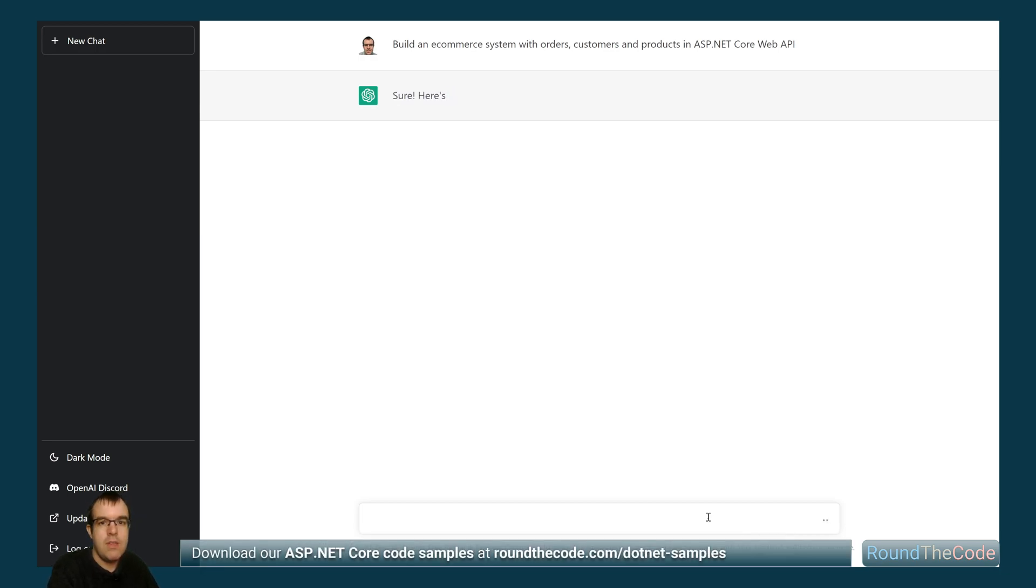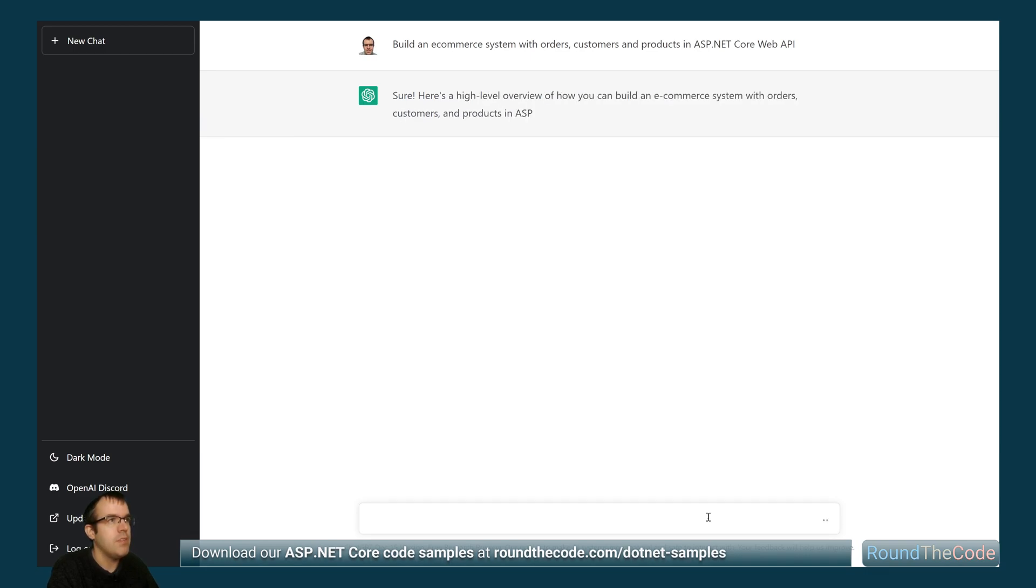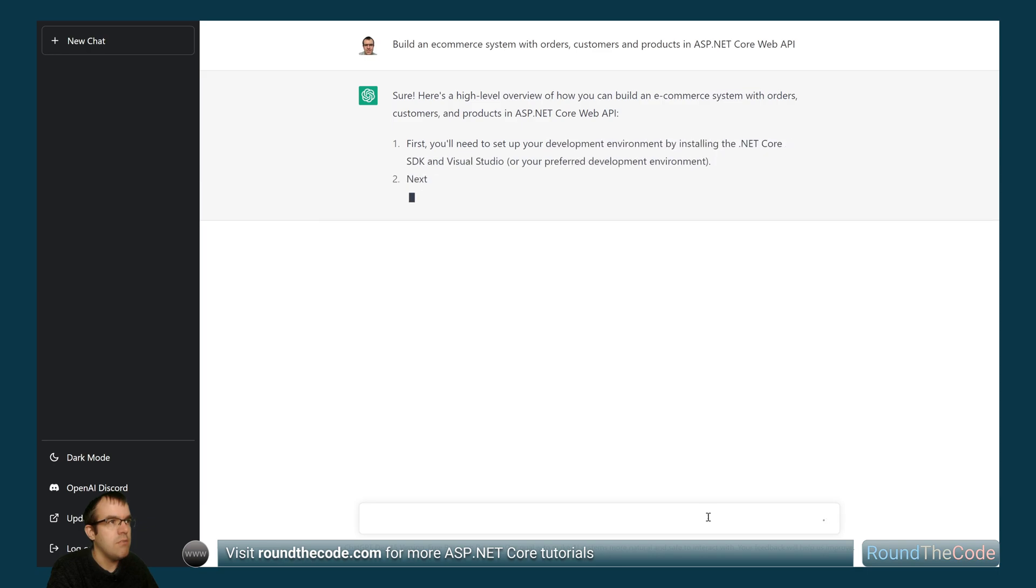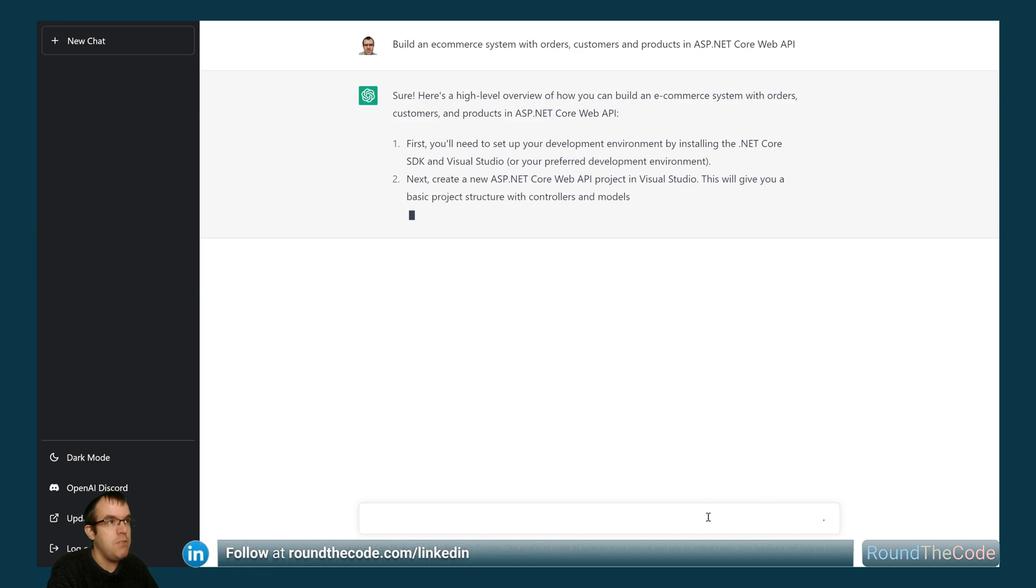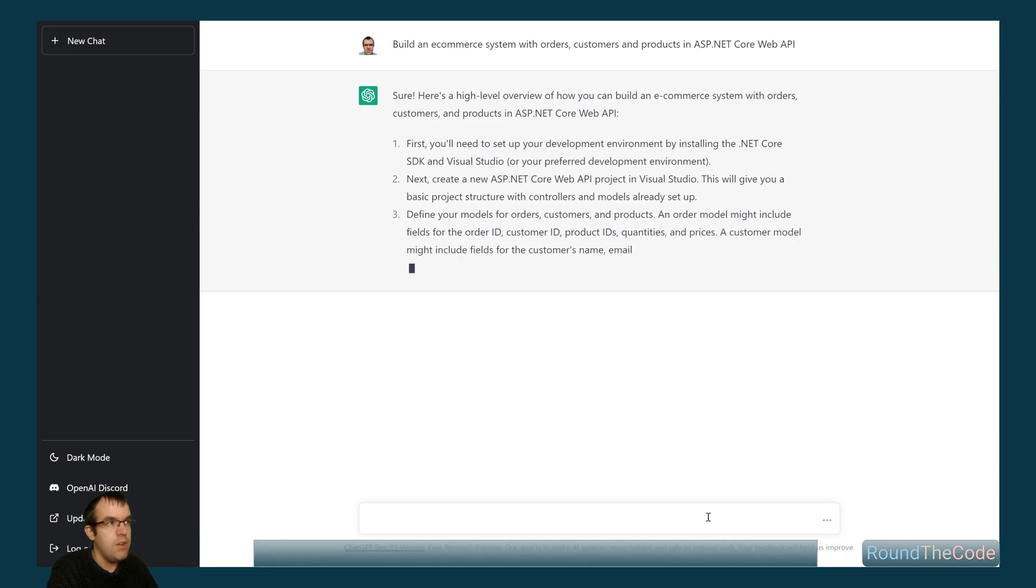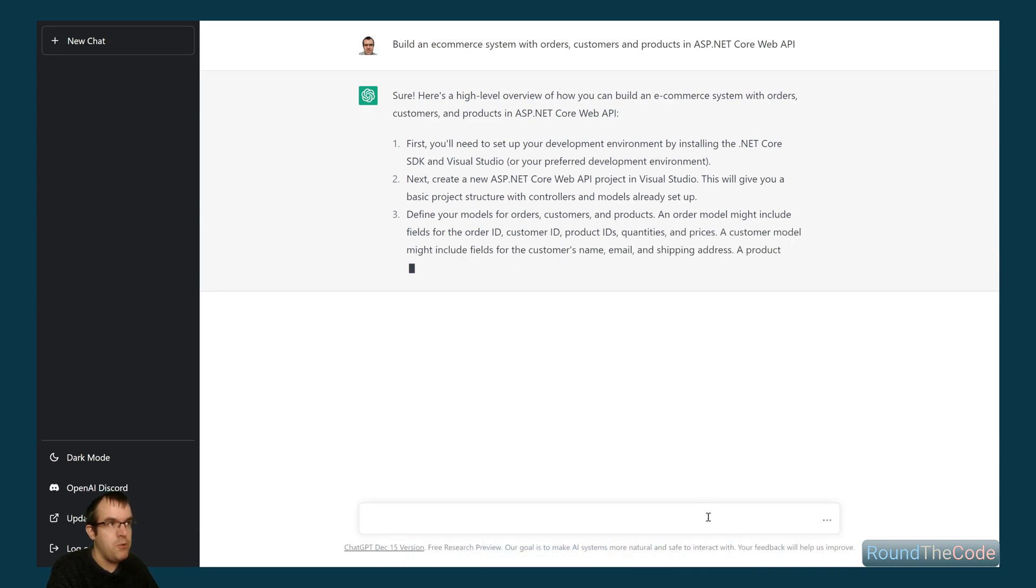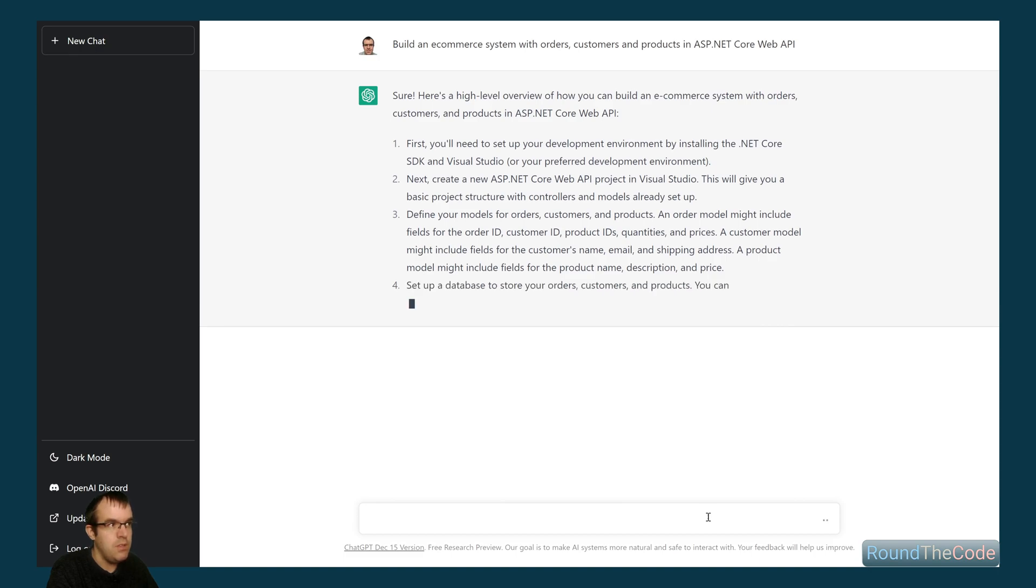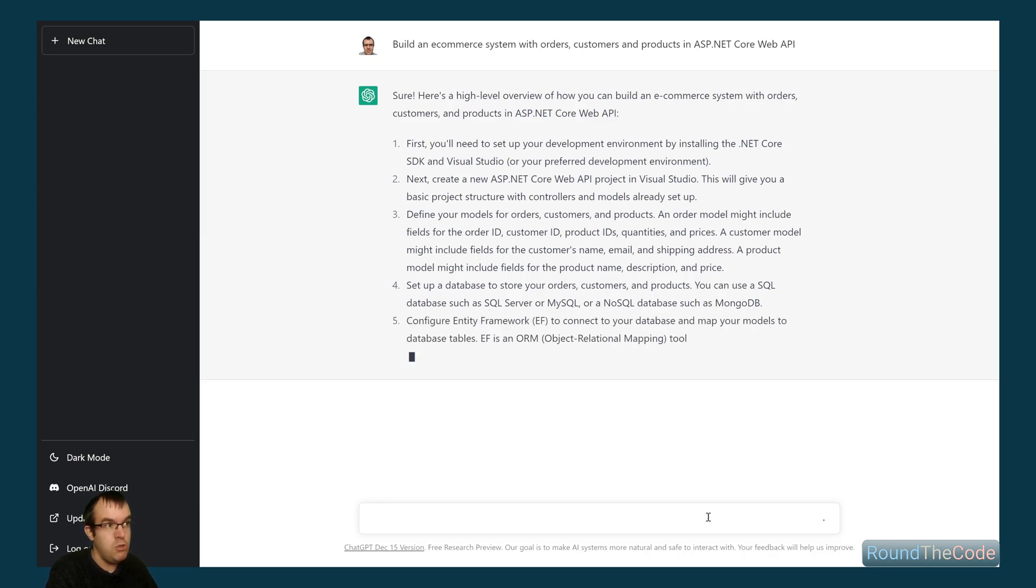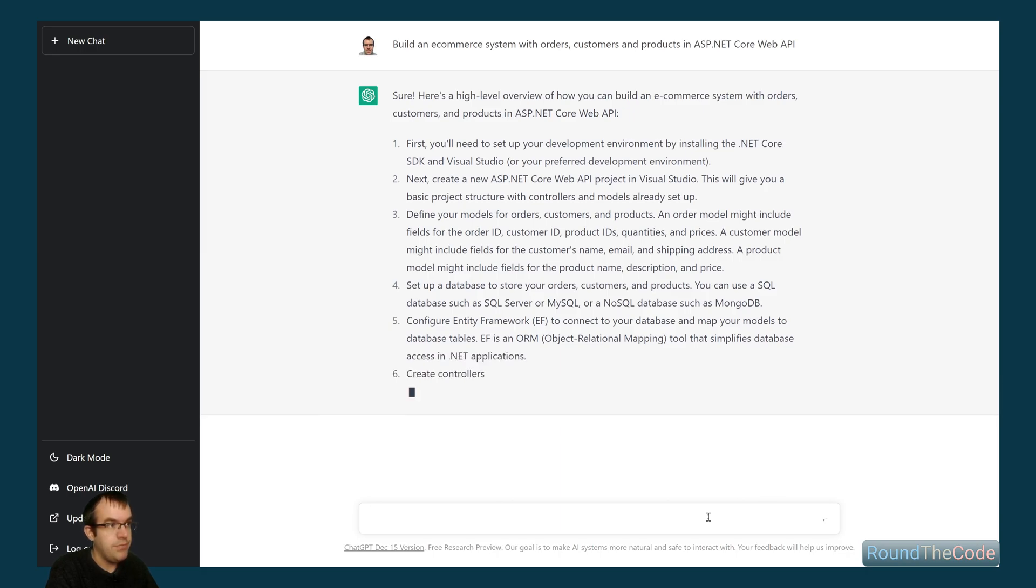Okay, so it's having a think about it. Okay, so yeah, set up the development by installing .NET Core. A web API project in Visual Studio. Yep. Defining models as well. There's some suggestions about database, SQL Server, MySQL, NoSQL. Entity framework as well.